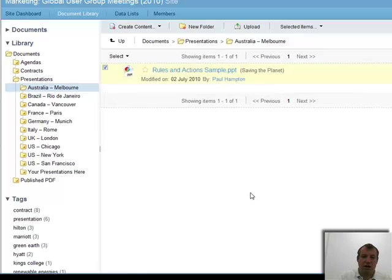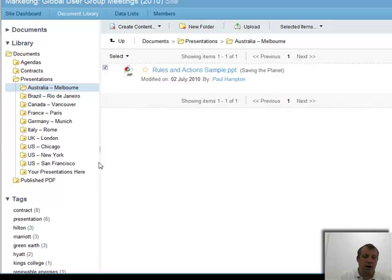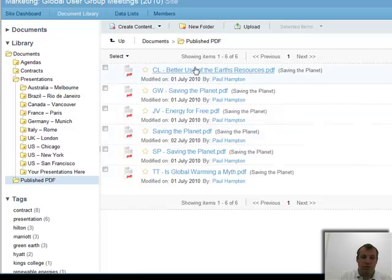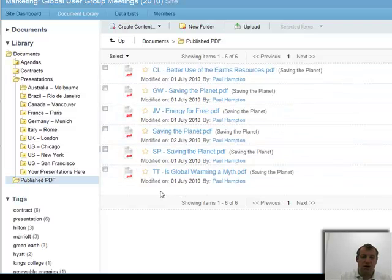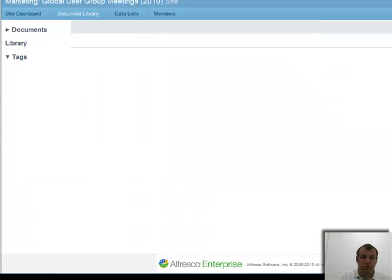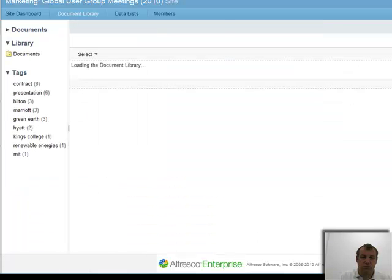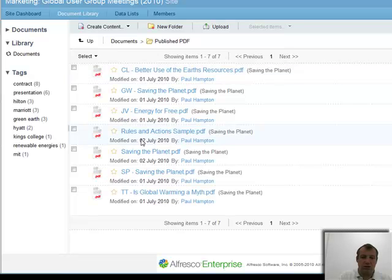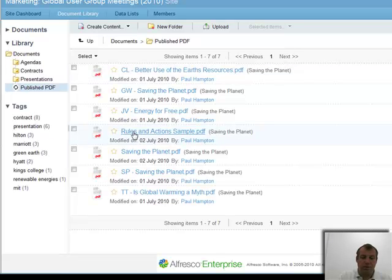The system tells me it's added that in. The rule would now kick and be running in the background. If I come and look at my published PDF folder area, at the moment, it's not here. So I just need to refresh my window. And here's my rules and actions sample.